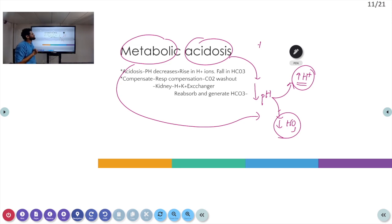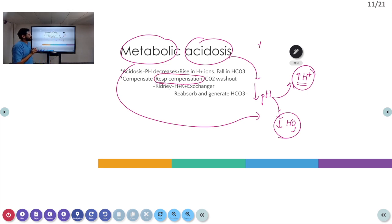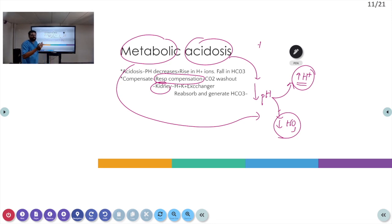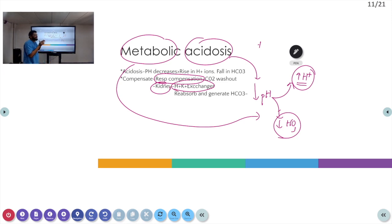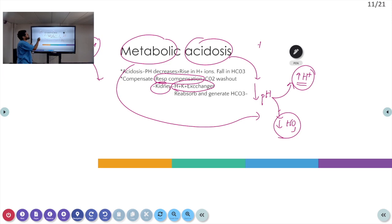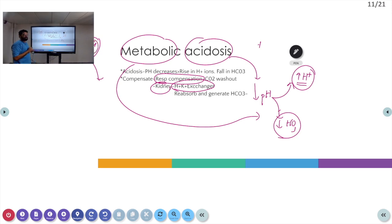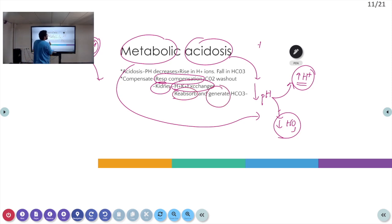Whenever there is metabolic acidosis, the body tries to compensate via respiratory alkalosis — that is, respiratory compensation leading to carbon dioxide washout. The renal buffer also comes into play. The kidney compensates using the H+/K+ exchanger: for every H+ ion excreted out of the body, one K+ ion is pushed into the blood. As a result, when the kidney compensates for metabolic acidosis, there is an increase in K+ ions in the blood — that is hyperkalemia. The kidney also causes reabsorption and generation of bicarbonate ions.